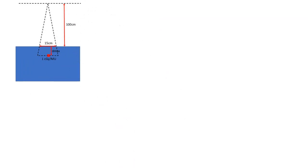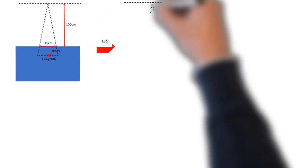Now just as we did with the photon calculations, we can draw out our geometry. So this is our reference condition here. We have our cone size of 15 by 15, SSD of 100 centimeters at a depth of D max. That's where we're delivering one cGy per monitor unit.